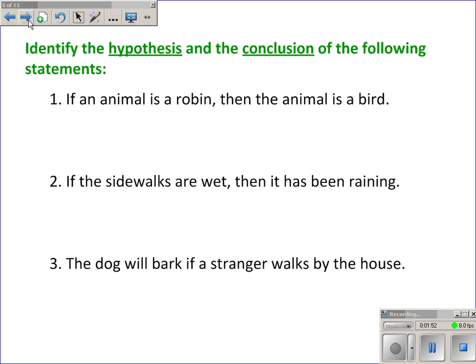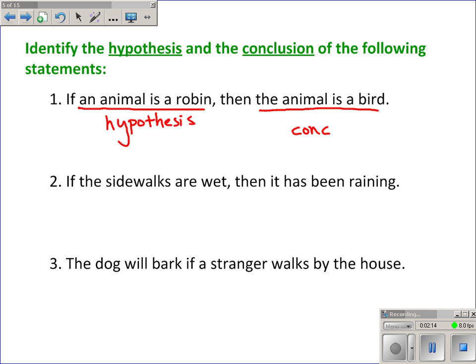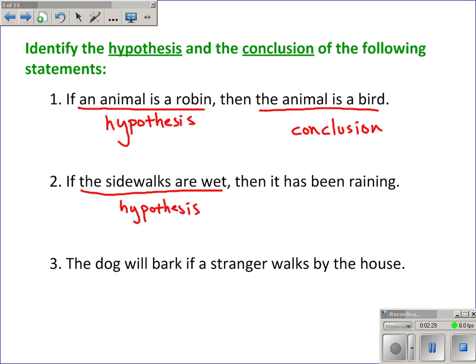Let's practice identifying the hypothesis and the conclusion. Number one: 'If an animal is a robin, then the animal is a bird.' The if part — 'an animal is a robin' — is the hypothesis; it tells us when the statement can be applied. The then part — 'the animal is a bird' — is the conclusion. Number two: the hypothesis is 'the sidewalks are wet,' and the conclusion is 'it has been raining.'